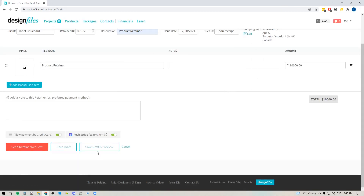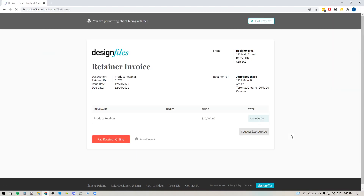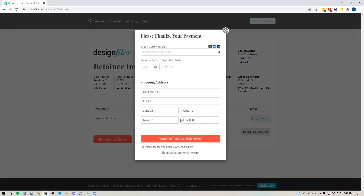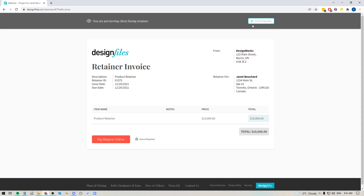I'm going to click 'Save Draft and Preview' so you can see exactly what your client will see. Your retainer will look something like this, except it will be branded to your business with your company logo and colors. They'll see the product retainer, the amount, and they can click the button to pay online by credit card. The processing fee has already been added to the total because I've pushed that on to my client.